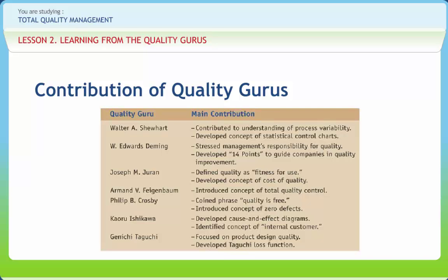Armand V. Feigenbaum was the initiator of the concept of total quality control. He published in 1961 one of his landmark books, Total Quality Control. Feigenbaum strove to move away from the primary concern with technical methods of quality control toward quality control as a business method. Quality control is defined as an effective system for coordinating quality maintenance and quality improvement efforts across various groups in an organization, enabling production at the most economical levels while allowing for full customer satisfaction.